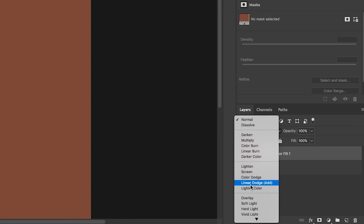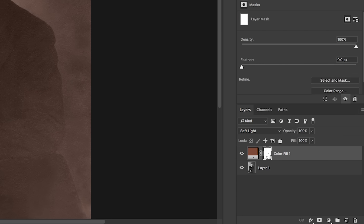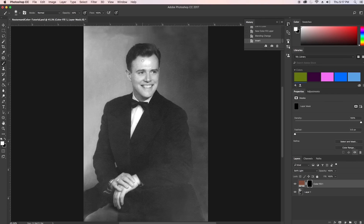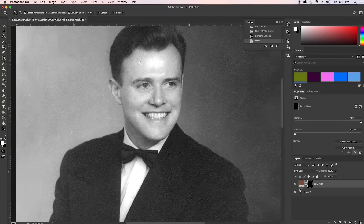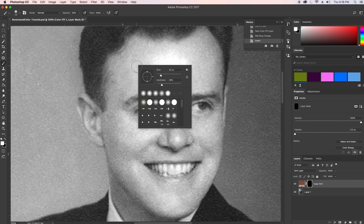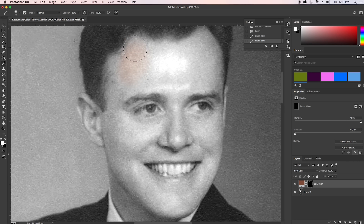Change the blend mode to Soft Light, then click on the white mask and hit Command I (or Control I on PC) to convert it to black. This enables us to paint in color, which appears as a mask. Make sure white is selected to enable painting, click the brush tool or hit B, zoom in with Z, adjust the brush size, and start painting in the skin color. Note the overexposed area on his forehead won't get color, but that's okay — it'll look more natural since it was blown out in the original.